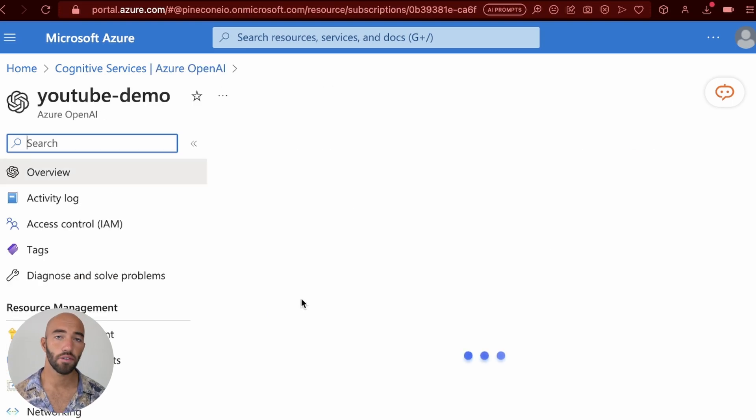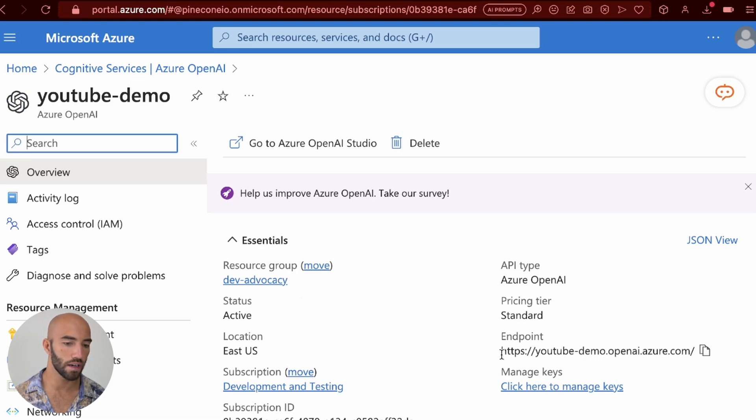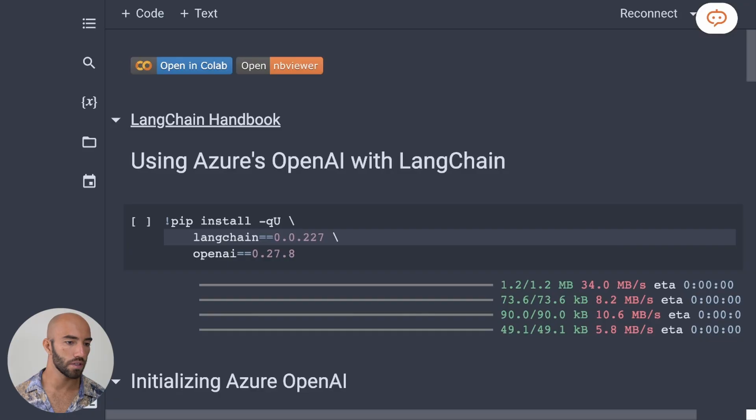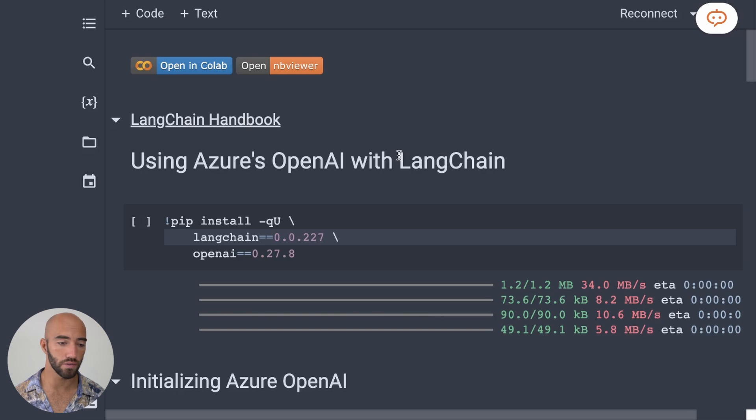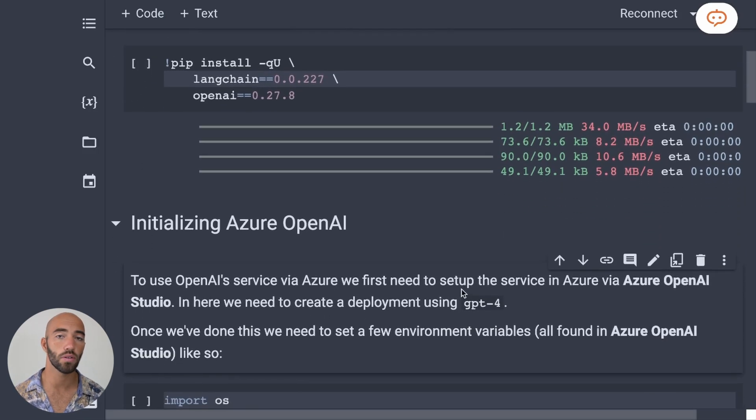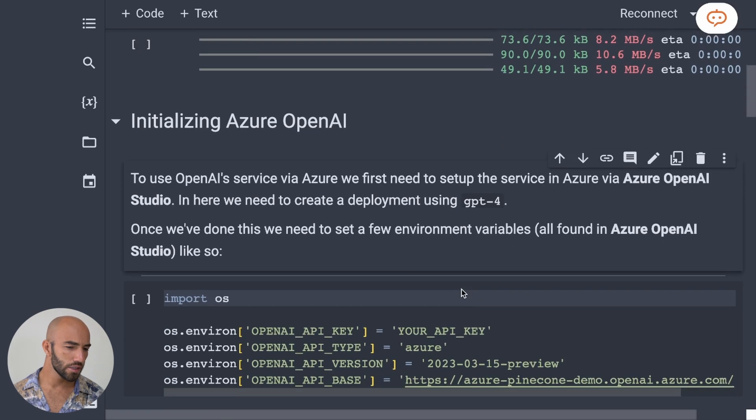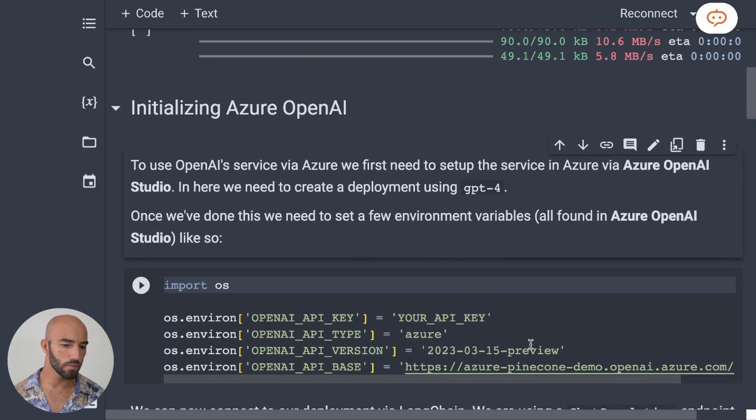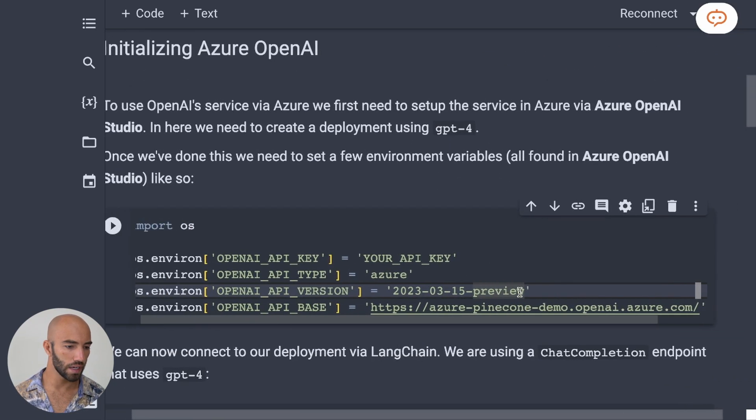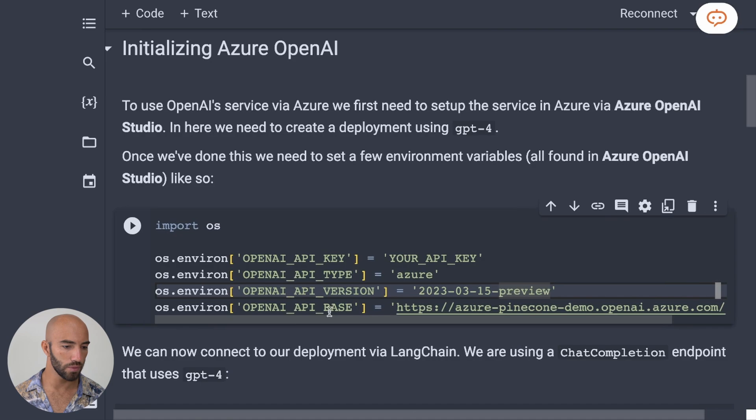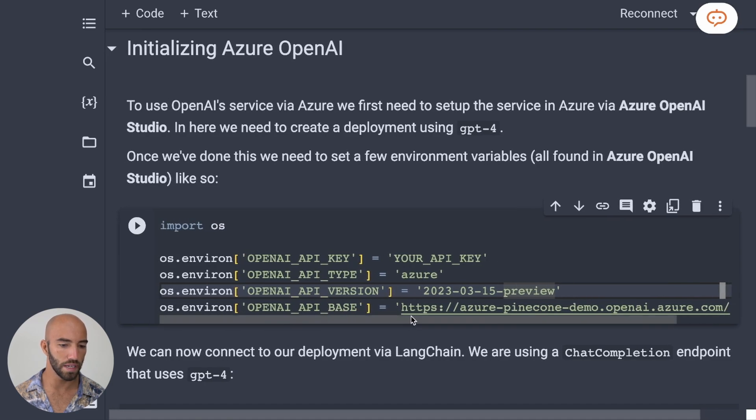And there's now a few things that we need to grab from here. So we have the endpoint. Let's copy this. I'm going to go to this notebook. So you'll be able to find your own version of this notebook linked near the top of the video right now or if not in the video description.